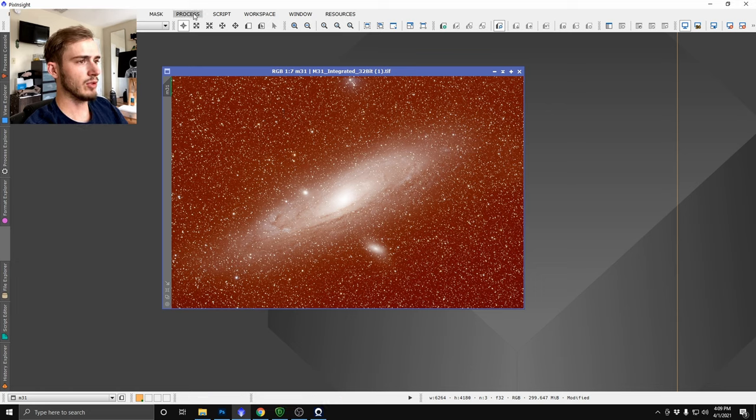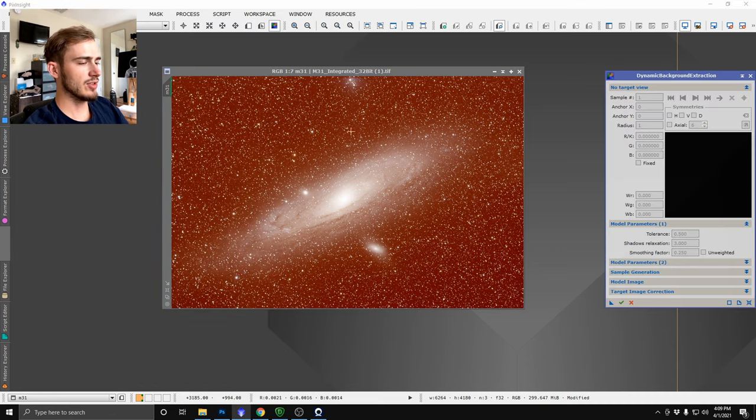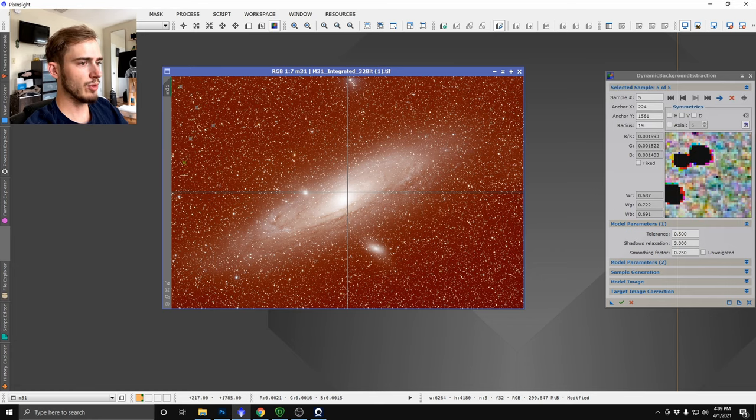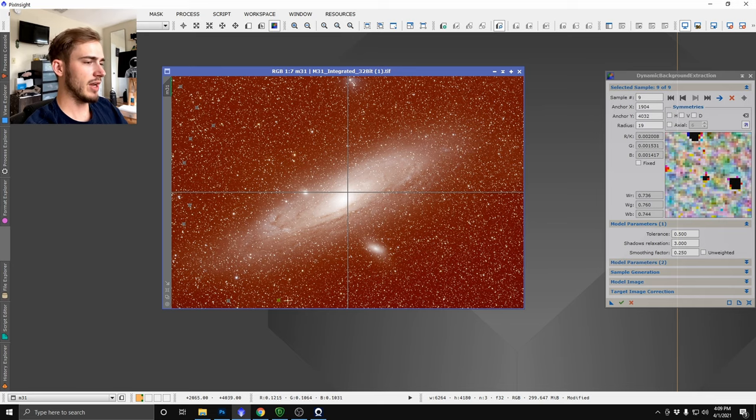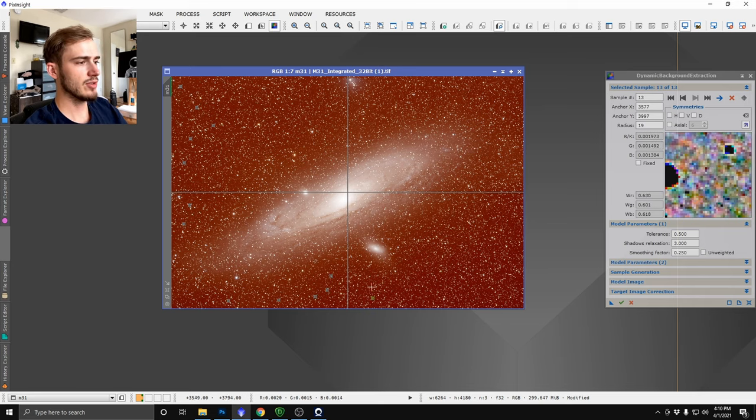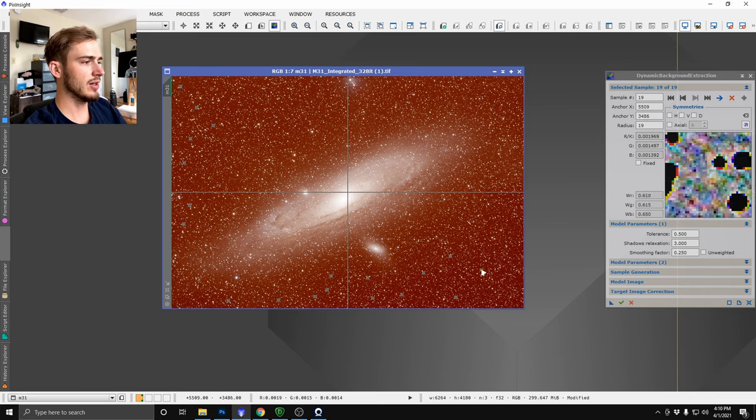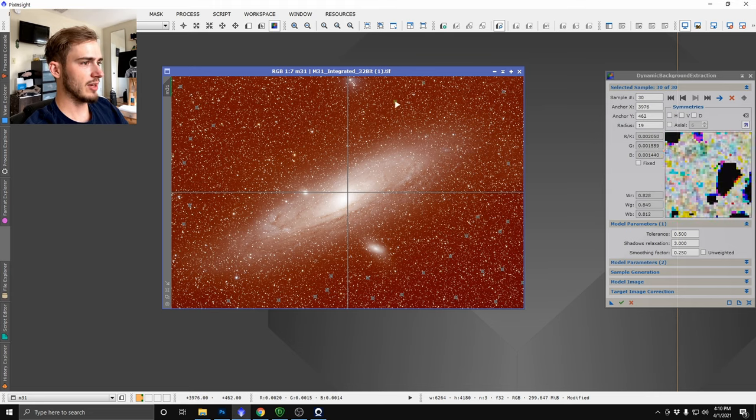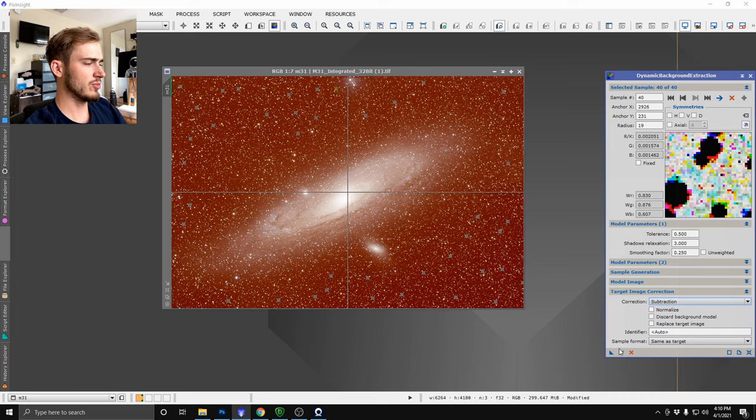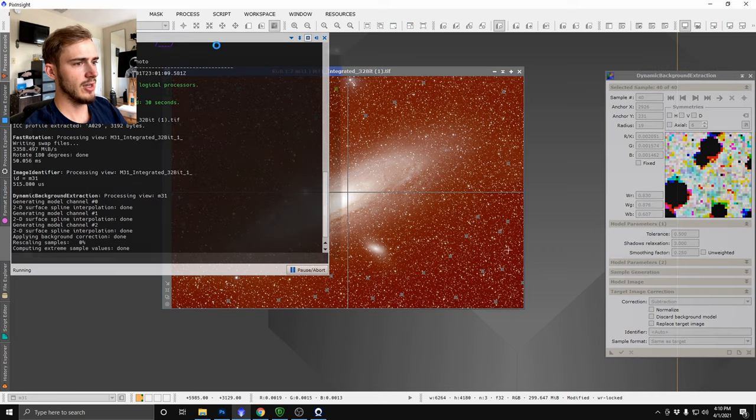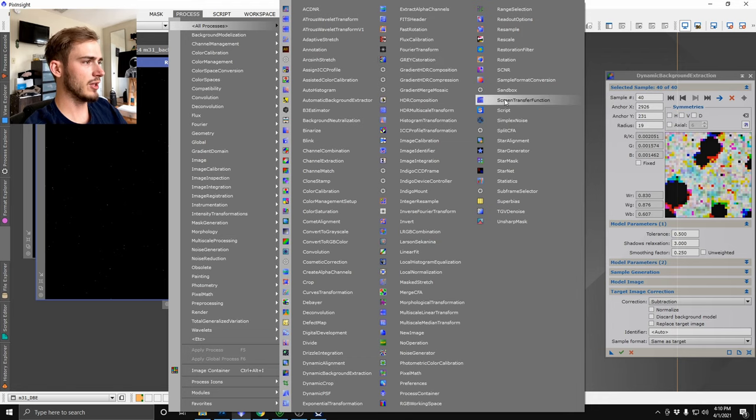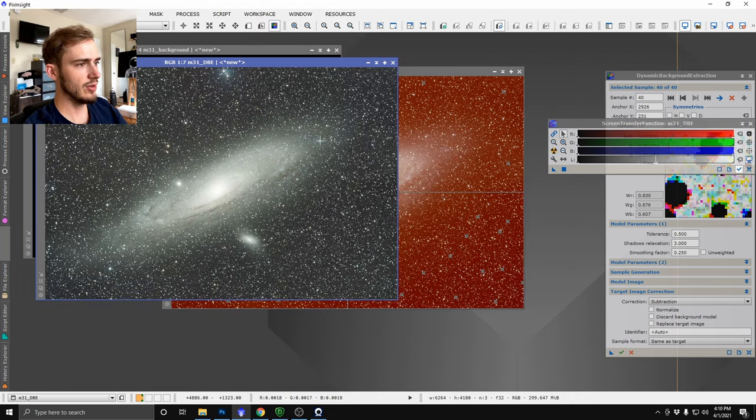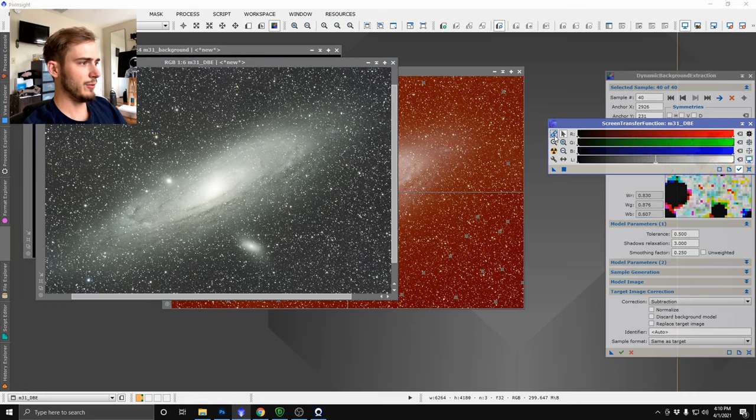So what I'm going to go ahead and do first before the color balancing is just remove any kind of gradient we have from the image. I don't see a whole lot of gradient but we're still going to remove it and we're going to be using dynamic background extraction to do so. Just grab the tool and start clicking here in the corners just grabbing samples of what the image background is and set your mode to subtract. One thing you're also going to want to change is unlink your screen transfer function channels so you can get a good idea of what the color balance actually looks like.